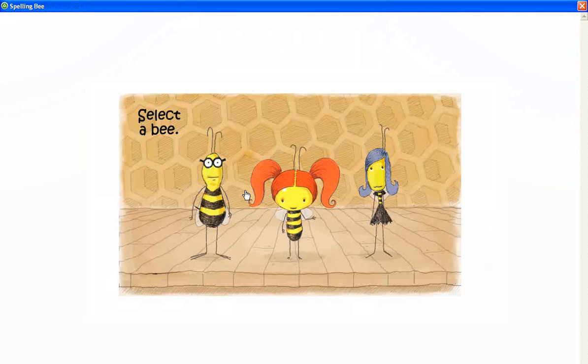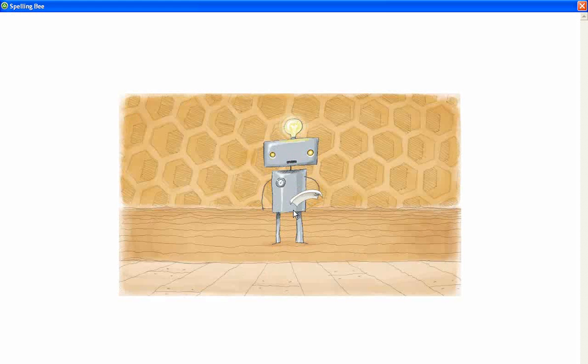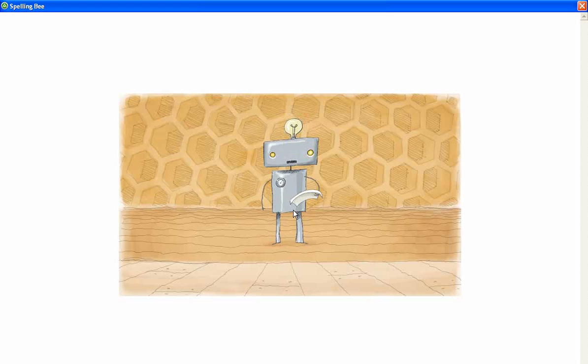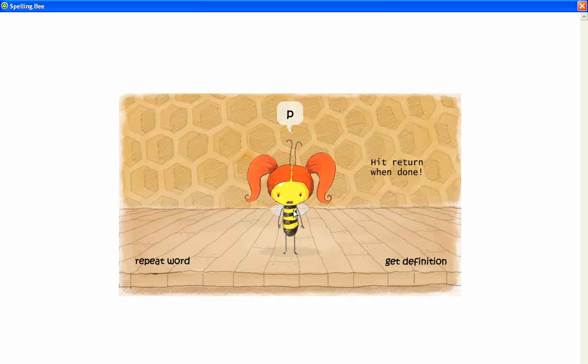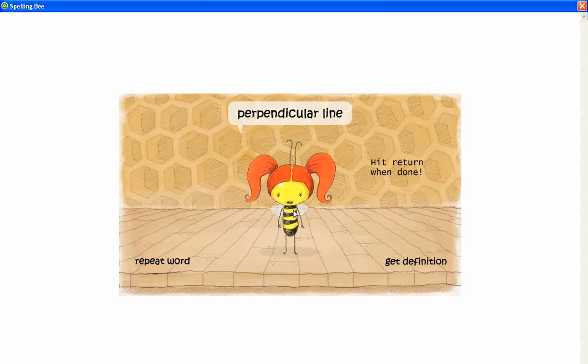Let's look at a sample. Spell the word. Perpendicular line. P-E-R-P-E-N-D-I-C-U-L-A-R-L-I-N-E.